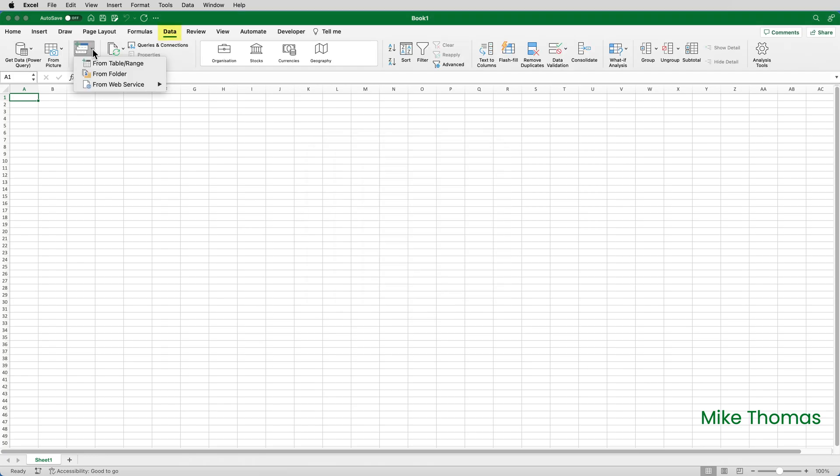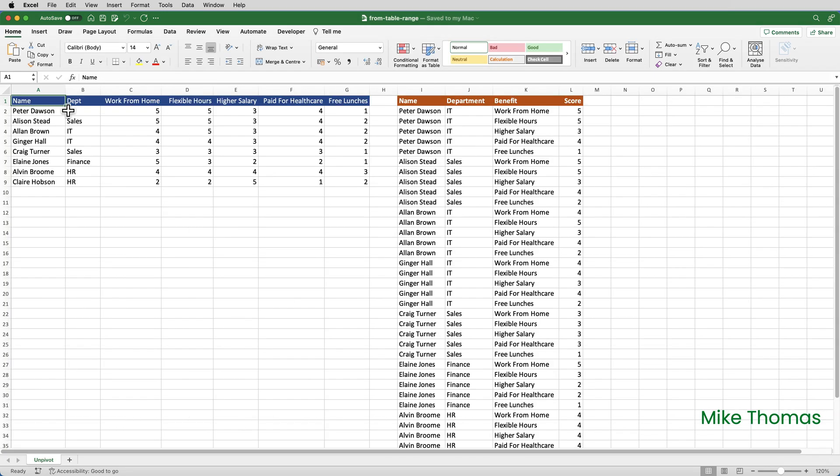Now, on the Data tab on the ribbon, there are three more options. Clicking on From Web Service reveals two more options. Let me show you how they work, starting with From Table or Range. The From Table or Range enables you to load data into the query editor from a table or range of cells in the current file.